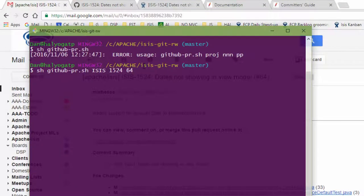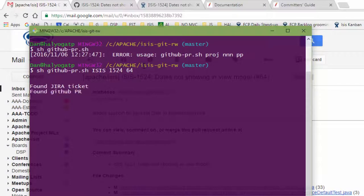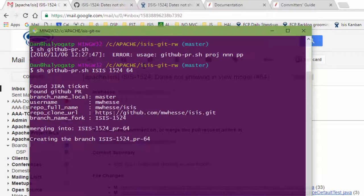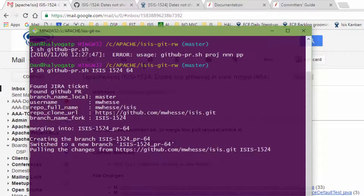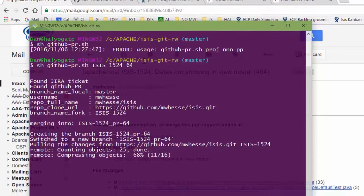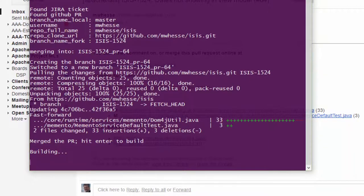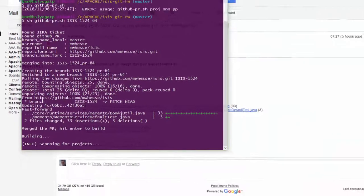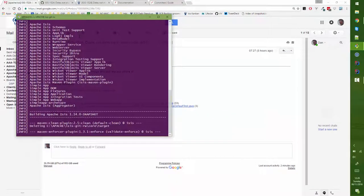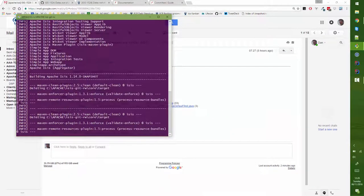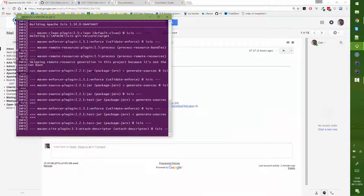We hit the button and off the script goes. And then what's going to happen is it's going to merge the change into a new branch as it's doing a build.